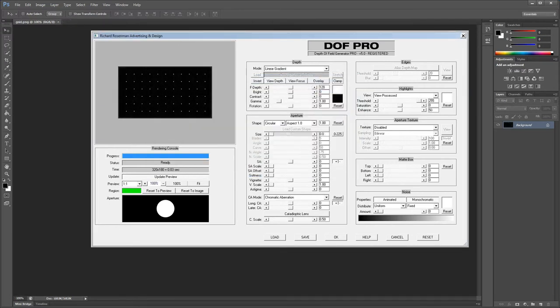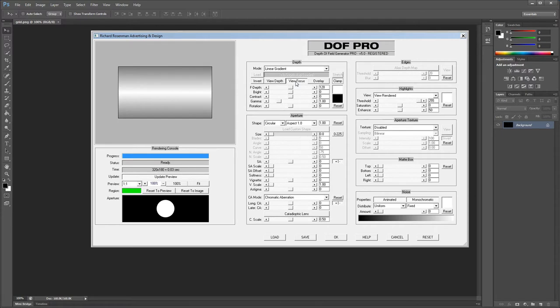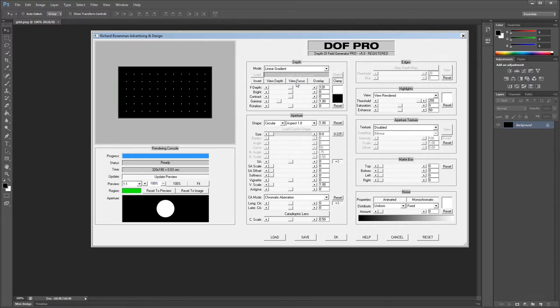Let's move on to the Aperture section. For this section I'll be using a point grid image with a focus plane set to the middle to clearly show what each control does. In this control group we specify the shape of the camera aperture. A camera shutter is built using an array of blades that open and close allowing light to enter and expose the film or sensor. If a camera has five aperture blades, the defocused highlights — also known as bokeh — will assume a pentagonal shape. Eight blades will produce an octagonal shape, and so on.